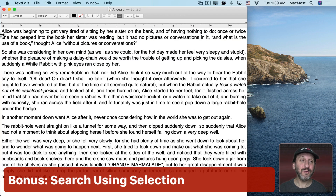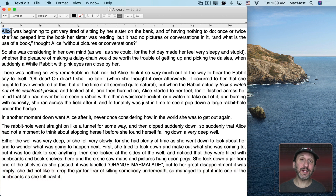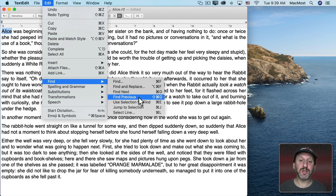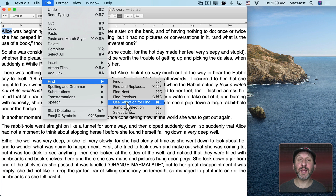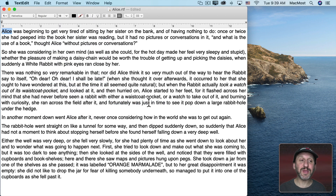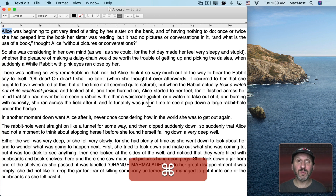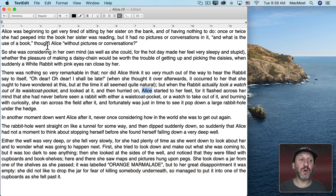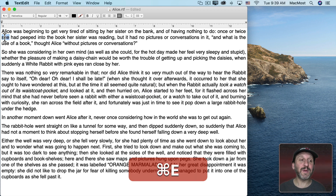Here's a bonus tip: you can select some text and do a search based on that text. Under Edit > Find there's usually a command for Use Selection for Find — Command + E is the default shortcut. This works in TextEdit, Pages, and Mail. When you select text and press Command + E, nothing seems to happen because it uses the selection for the search and shows you the first result. But if you do Command + G for Find Next, you can see it quickly finds the next occurrence. So you can select some text, do Command + E, then Command + G to find each one after that.